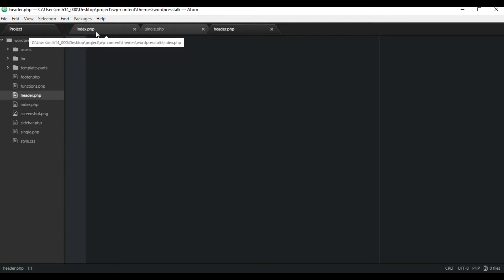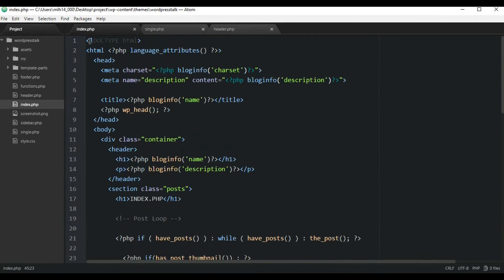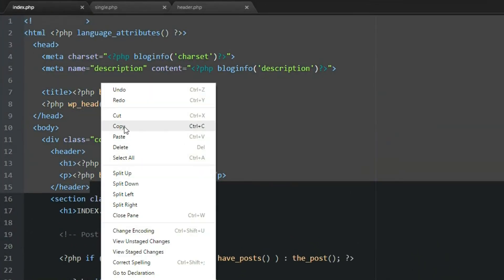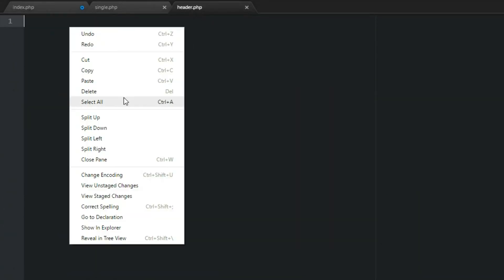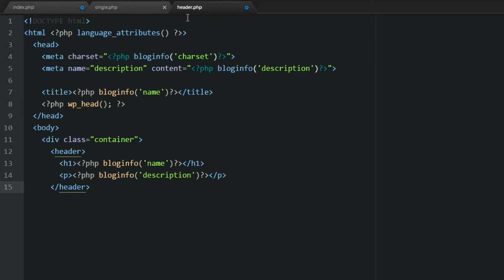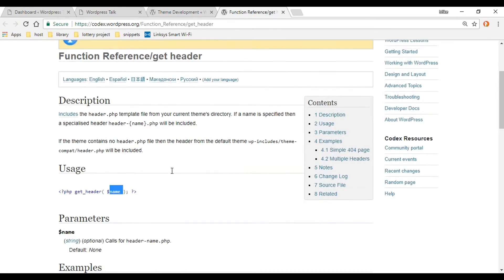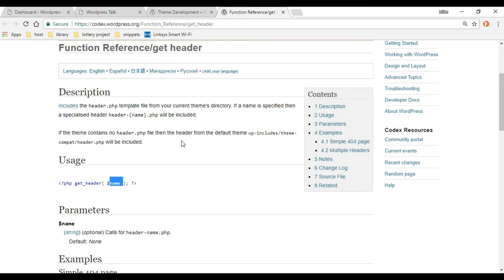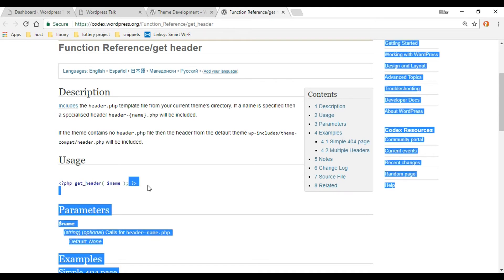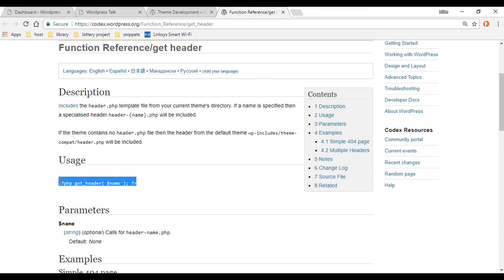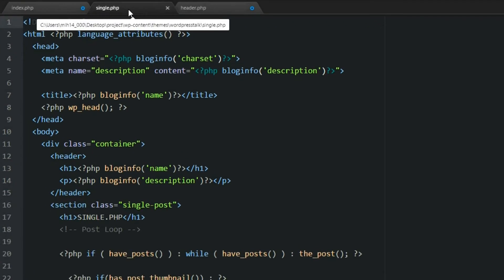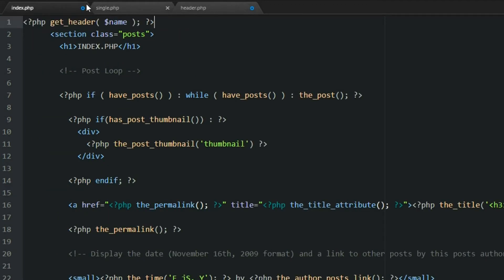Inside the index page, we're going to go all the way to the top and cut all this out down to the header, then paste that right into the header.php file. Now we need to wire this header to our index using the get_header() function. Going back to the documentation, we're just going to use the original header.php file — not creating custom headers in this video. So I'll copy this, go back, and toss it right in the index page, then leave the name empty since we're using the original header.php file.